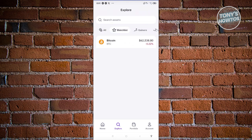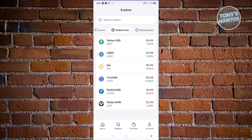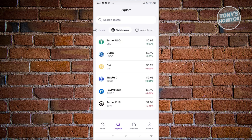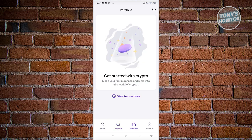The Explore tab gives you more information, including a Stable Coins section and a Newly Listed section for recently released coins on the exchange. Stable coins are coins that stay close in value to the US dollar — for example, one USDT (Tether) is equal to about $0.99, very close to a US dollar. Stable coins serve as a reference or base currency for trading so you have a familiar value reference.